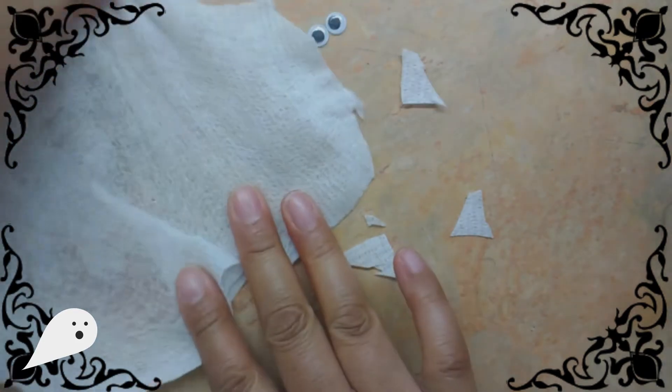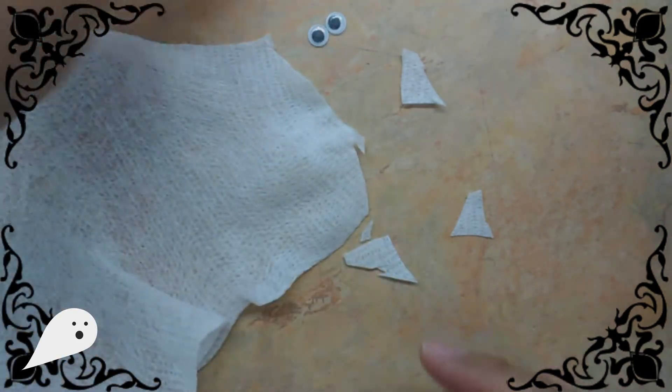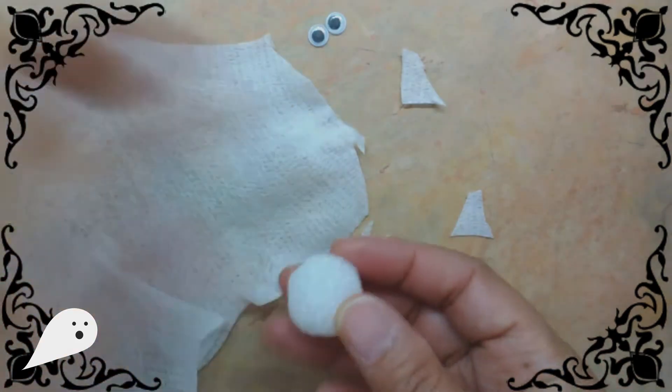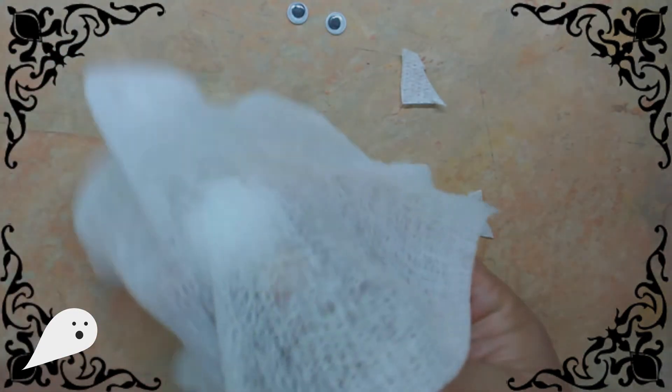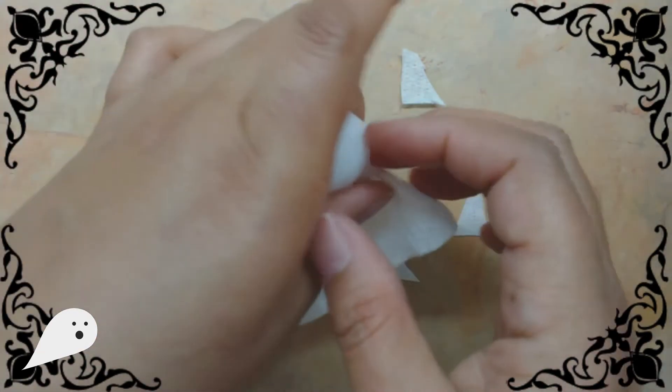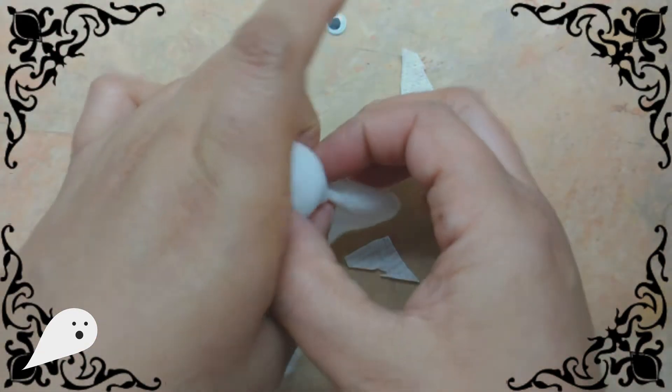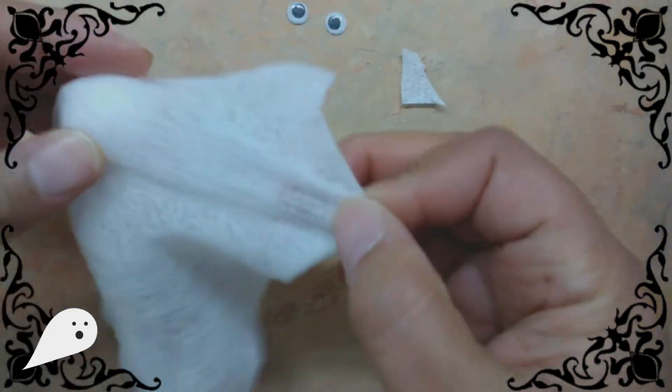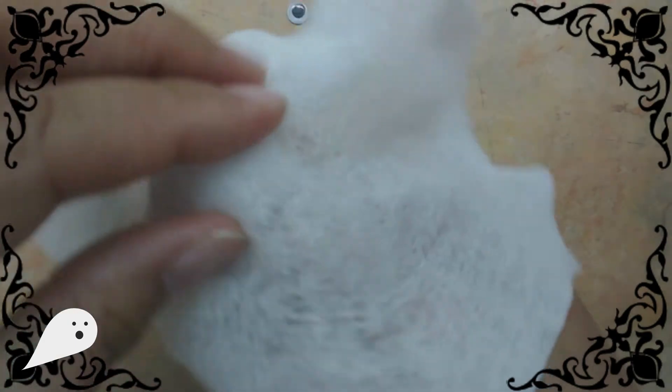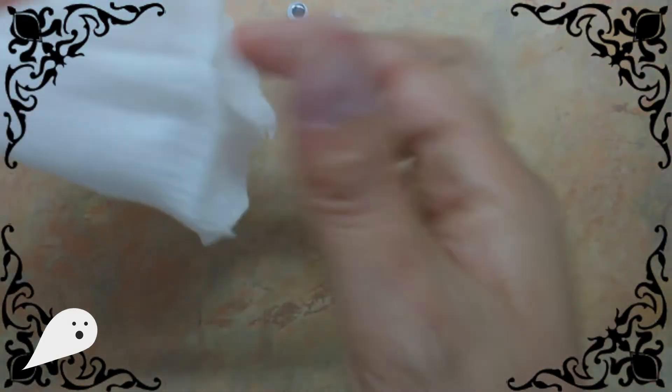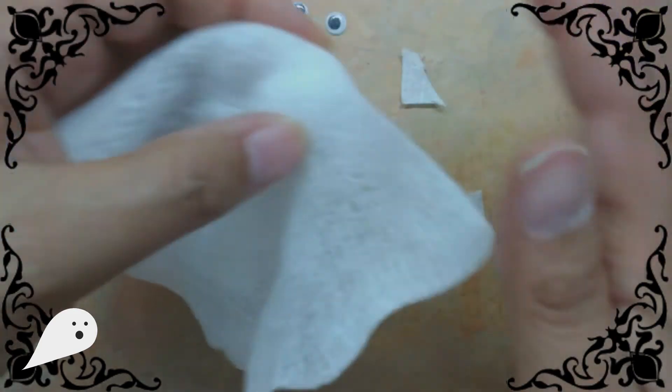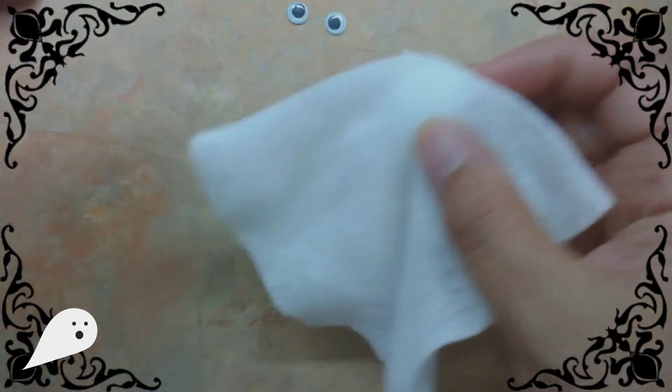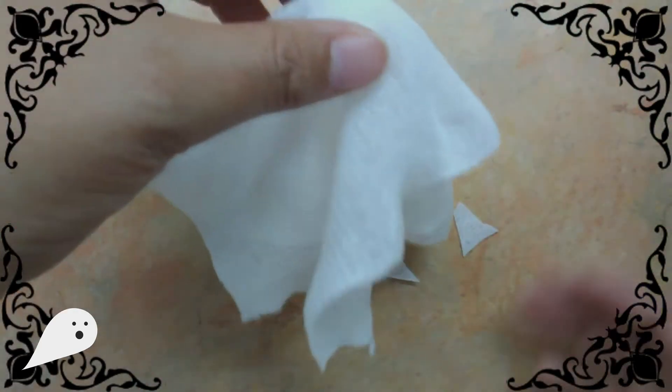And there we go. I'm just going to stretch it a little more and then you're going to take your gauze and just place it over the styrofoam ball. You can see it's starting to look like a ghost.